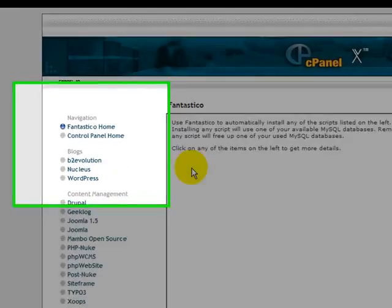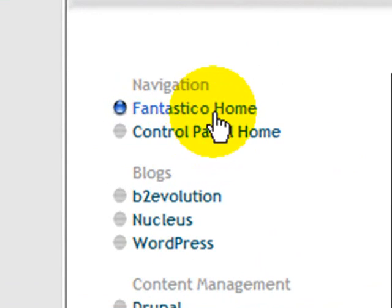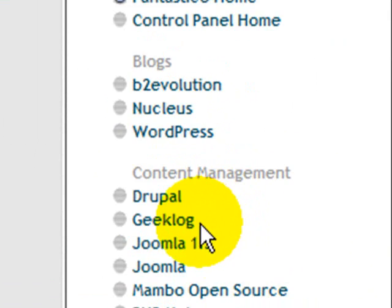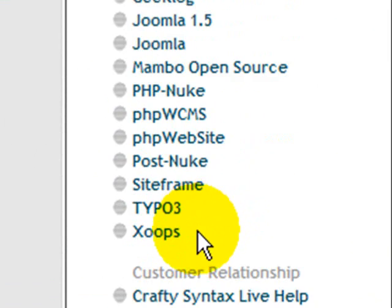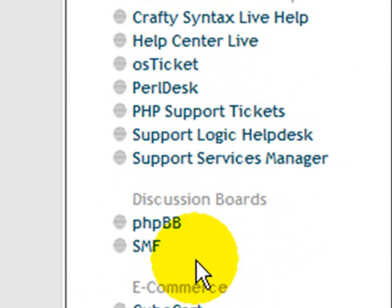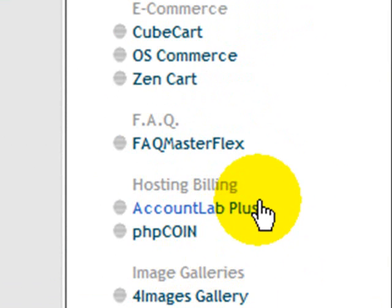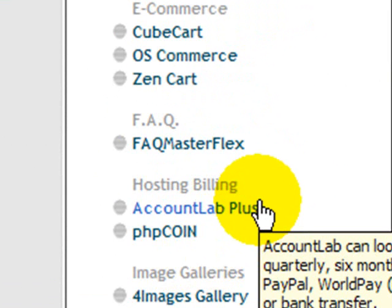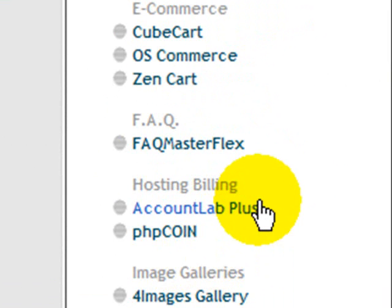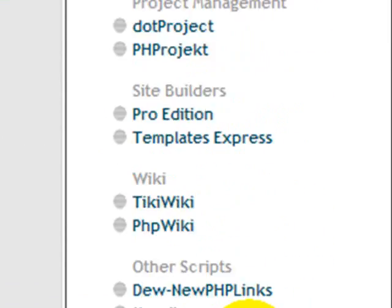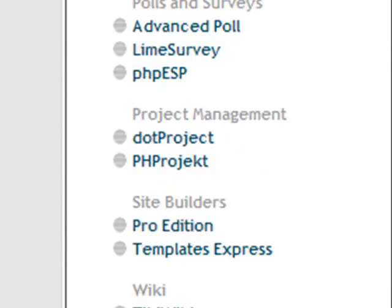When Fantastico opens you'll see down the left hand side a list of scripts that Fantastico can install. Basically Fantastico is just an automated script installer. It makes it very easy to install any of the scripts you see down here.